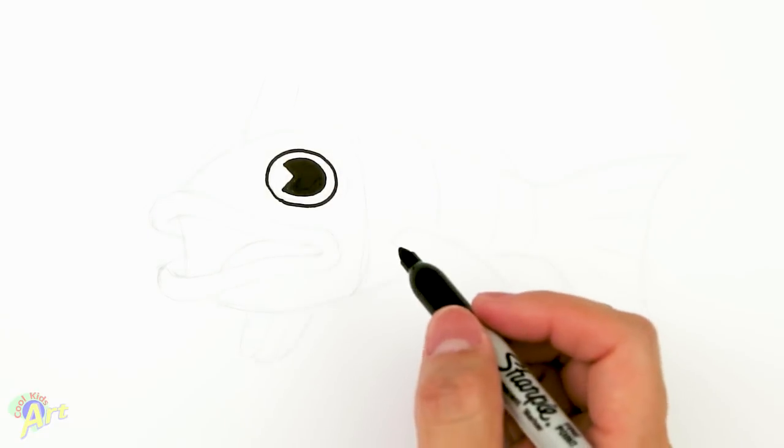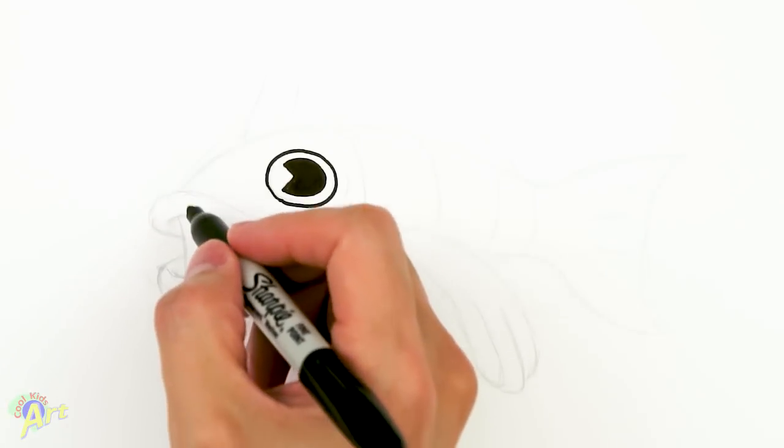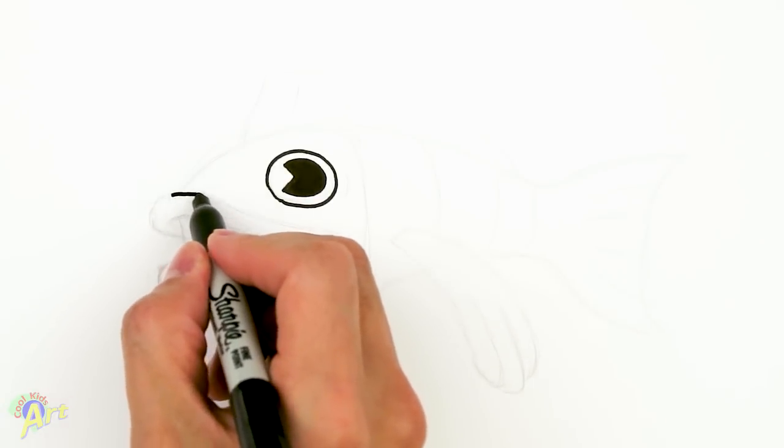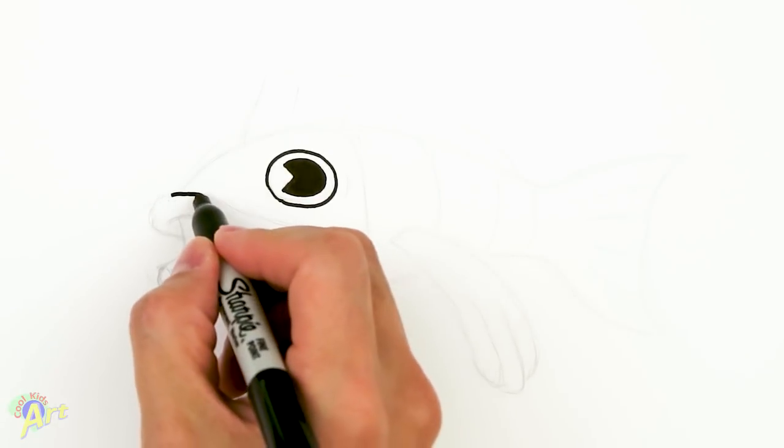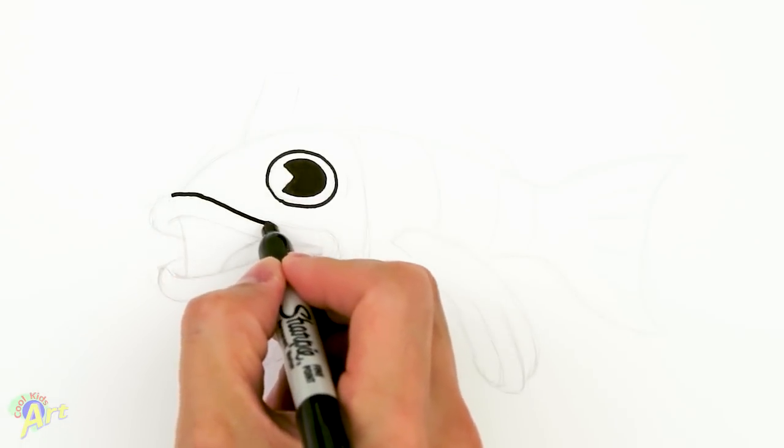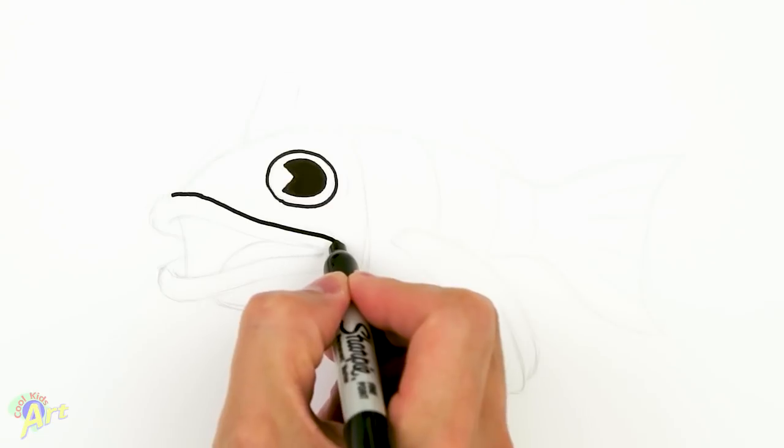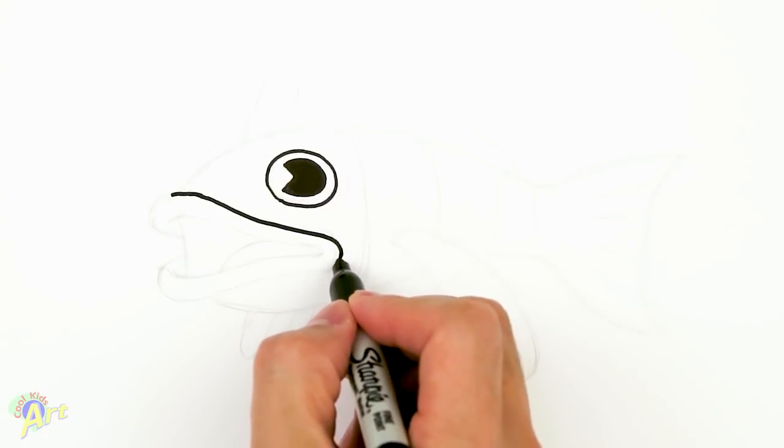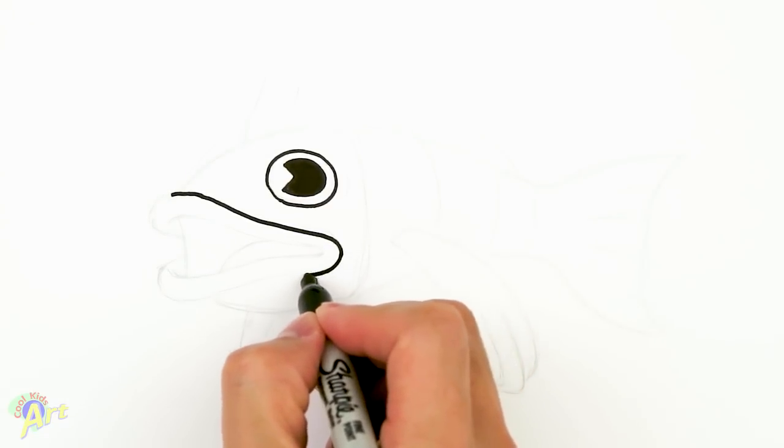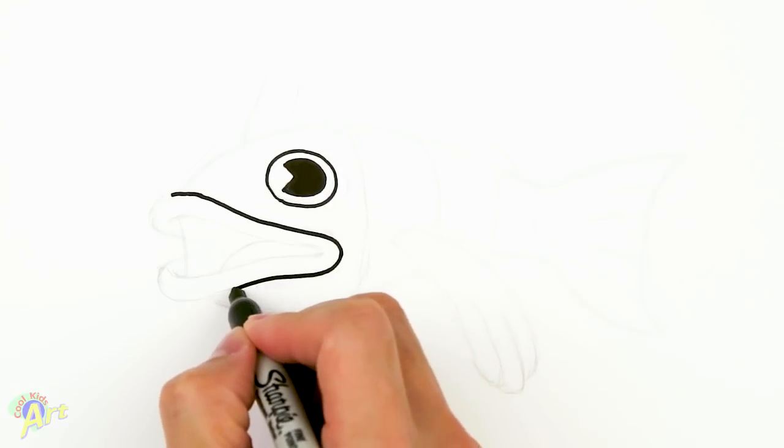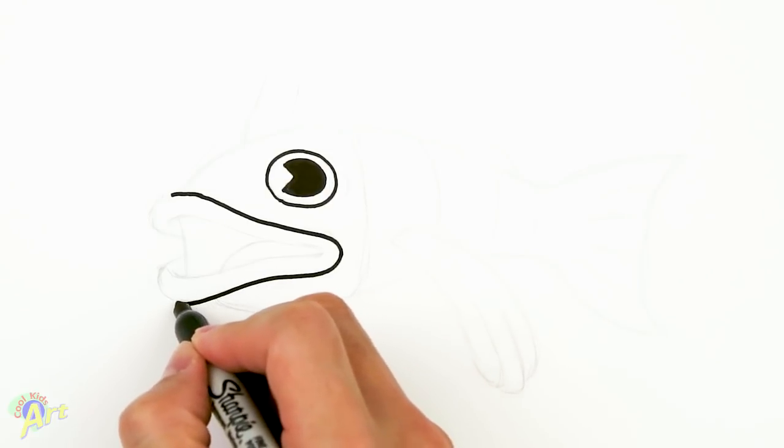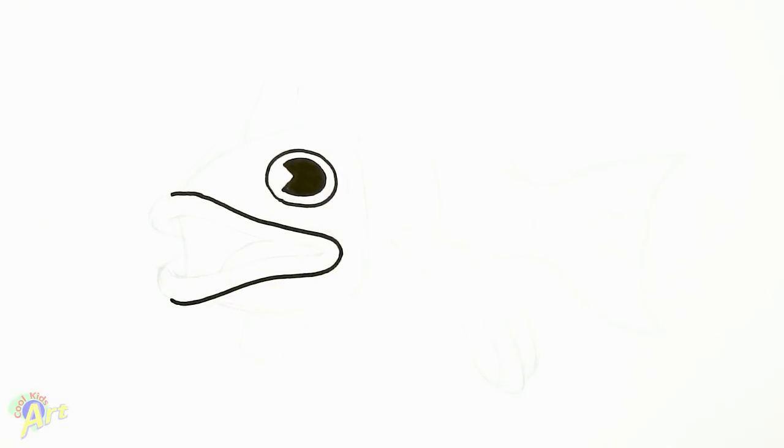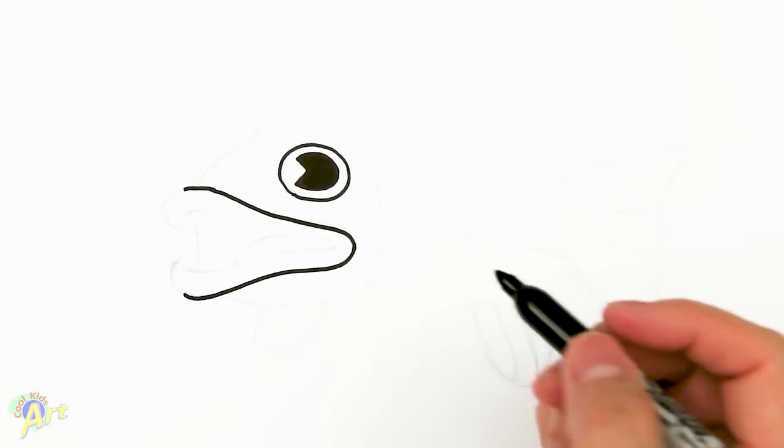Okay, and then from there we're gonna draw his mouth. It's gonna be a pretty big mouth, so to begin just draw a big curve - this is gonna be the top of his lip. And then we're gonna draw the bottom curve, almost exactly the same. This is gonna be his lower lip.